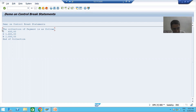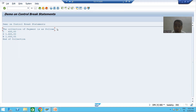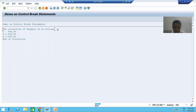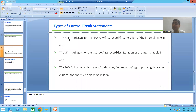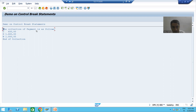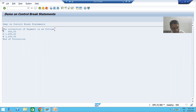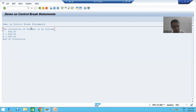AT FIRST will display that particular message, and after that it will never trigger again. Events always trigger by an action or at some specific time. AT FIRST triggers for the first record of the internal table — when the first record comes, AT FIRST triggers and displays the message; after that it does not trigger at all.